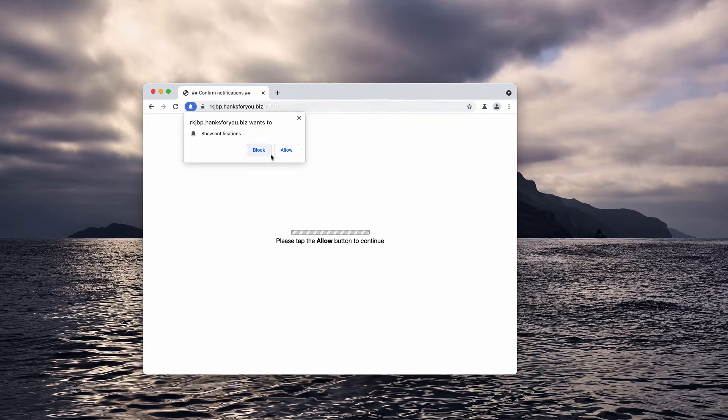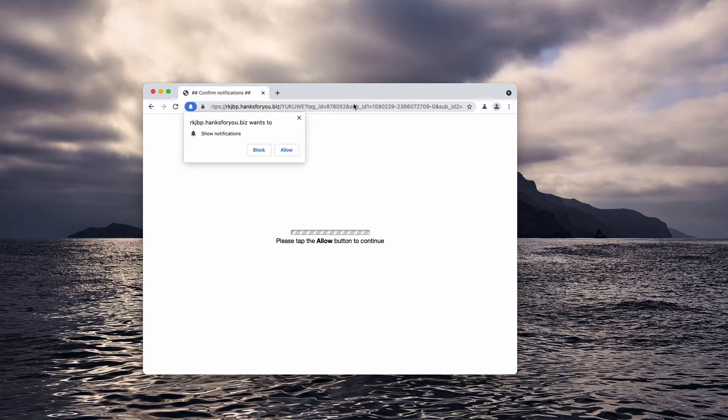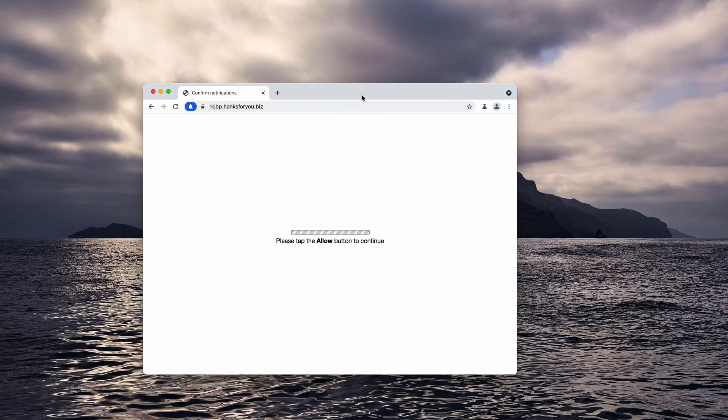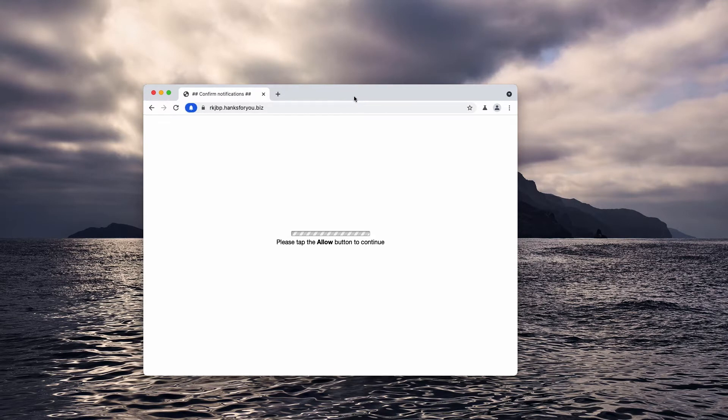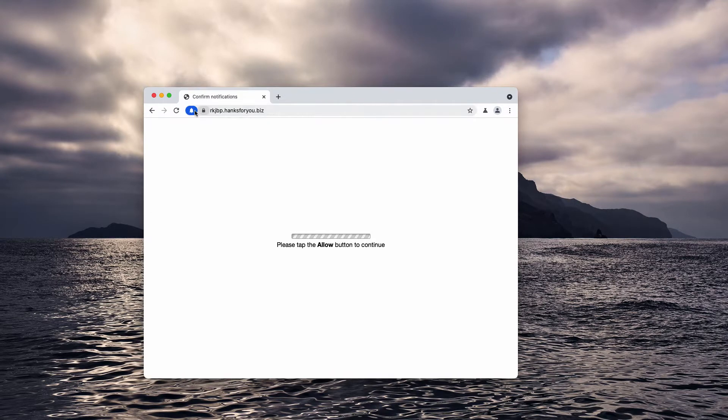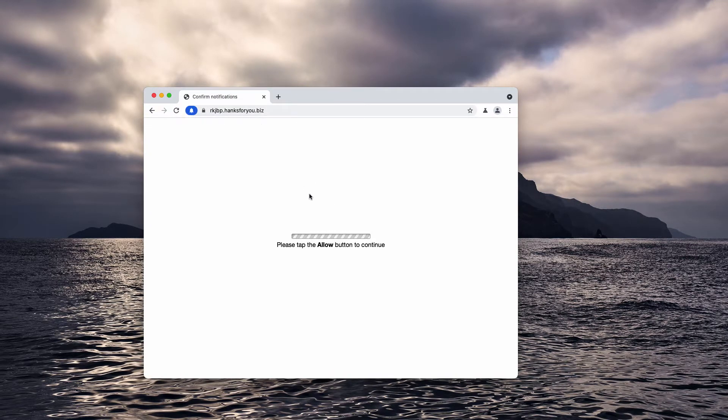Sometimes the pop-up uses other deceptive statements. For instance, it may tell you that clicking allow is for age verification, proving you're not a robot, or for other reasons.